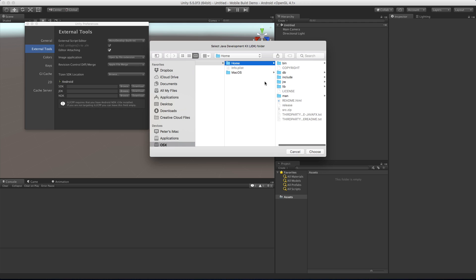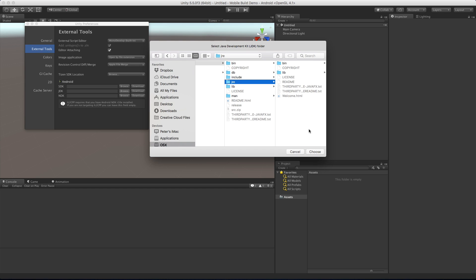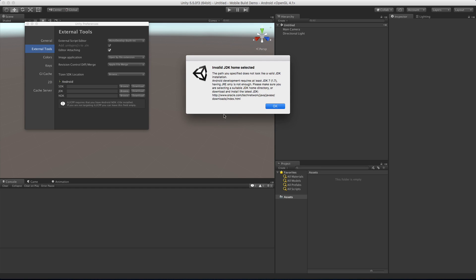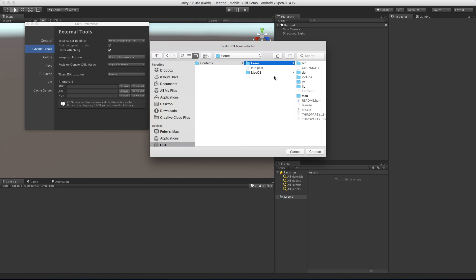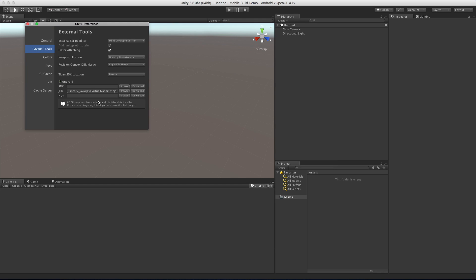If you did not install to the default path, go ahead and find where you installed it. In the root folder - the home folder - you want to make sure you can see the JRE folder. If you go too deep, Unity will let you know. Make sure you're at the right level, and when you click Continue you should be able to see it in the path. Next let's do the SDK.